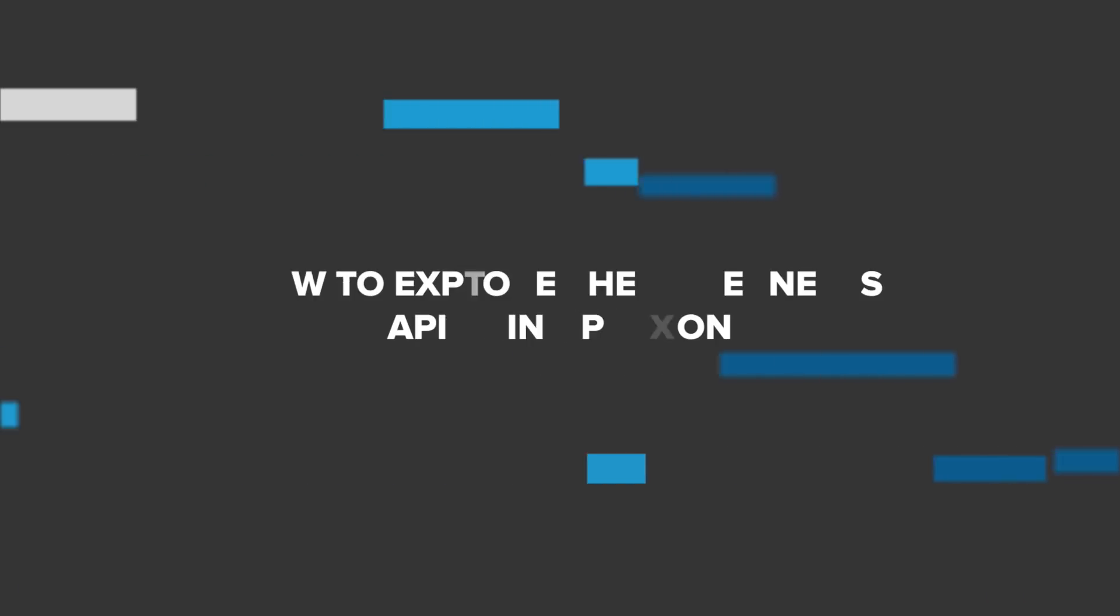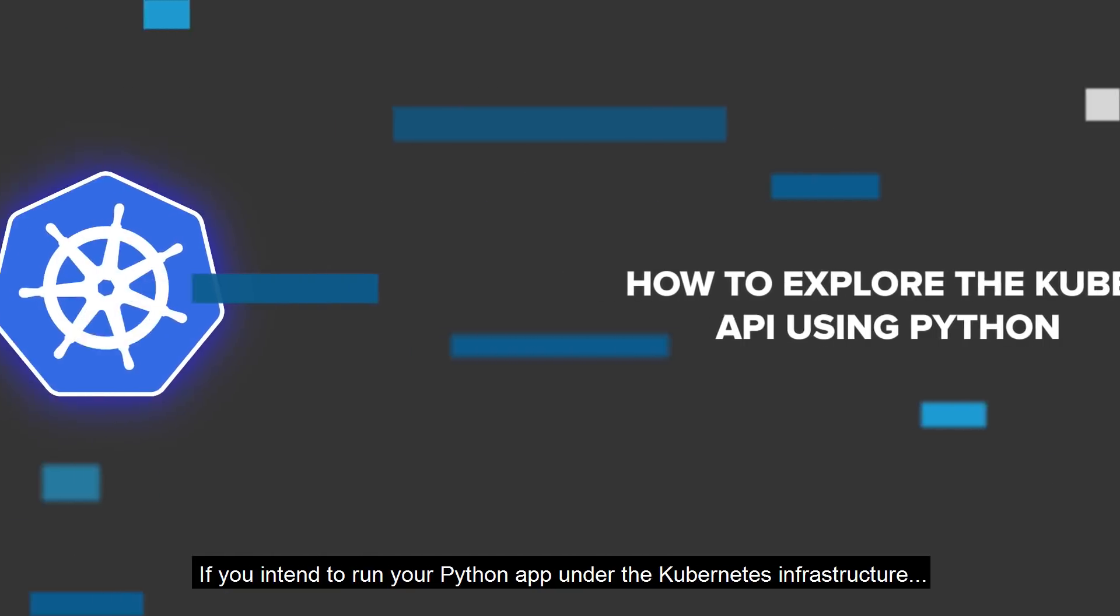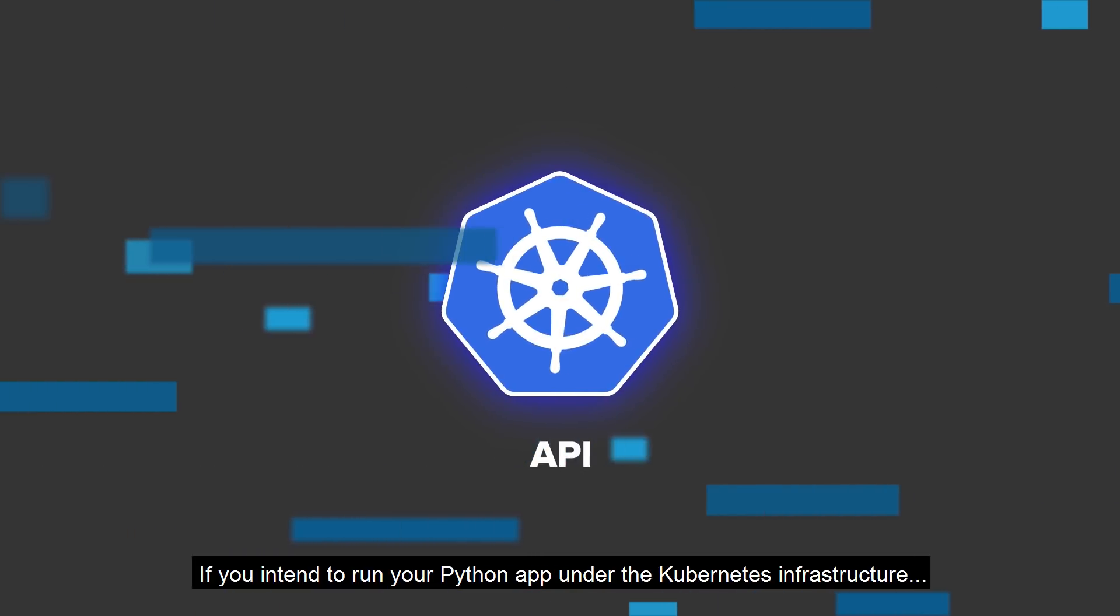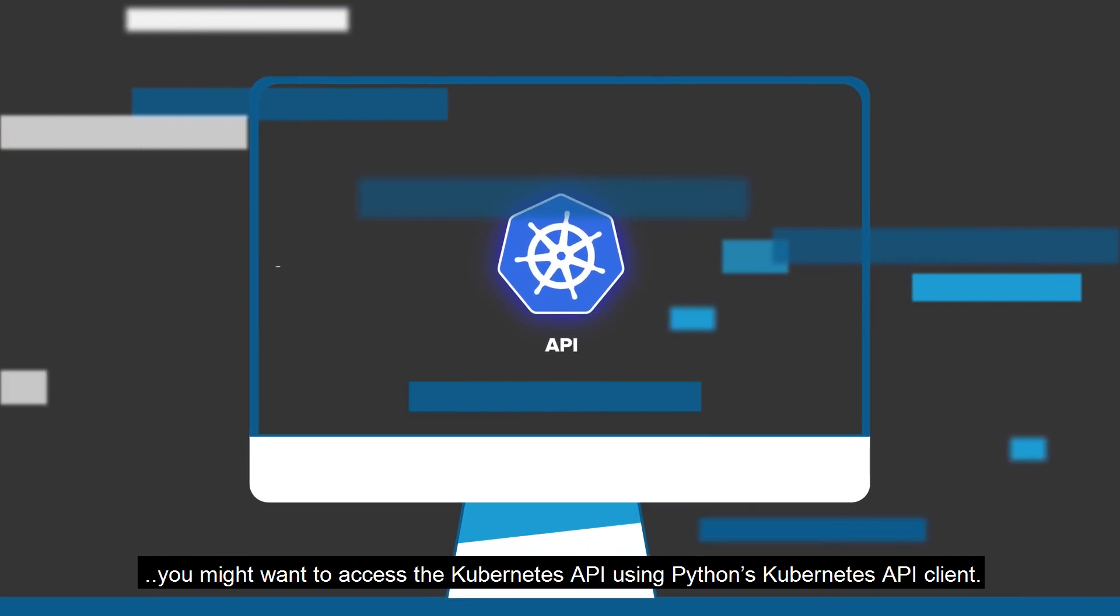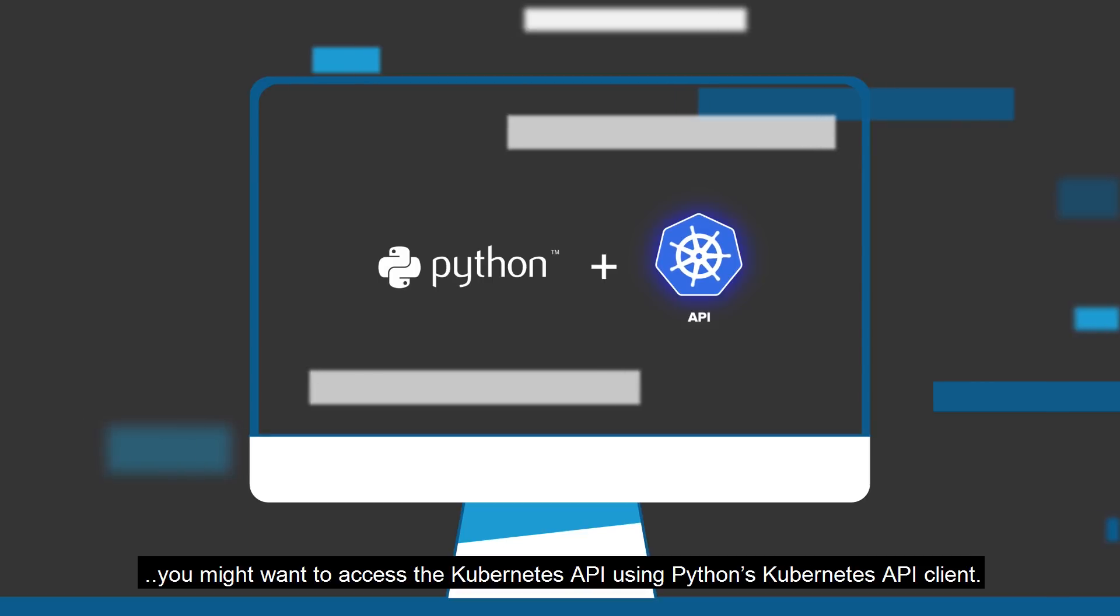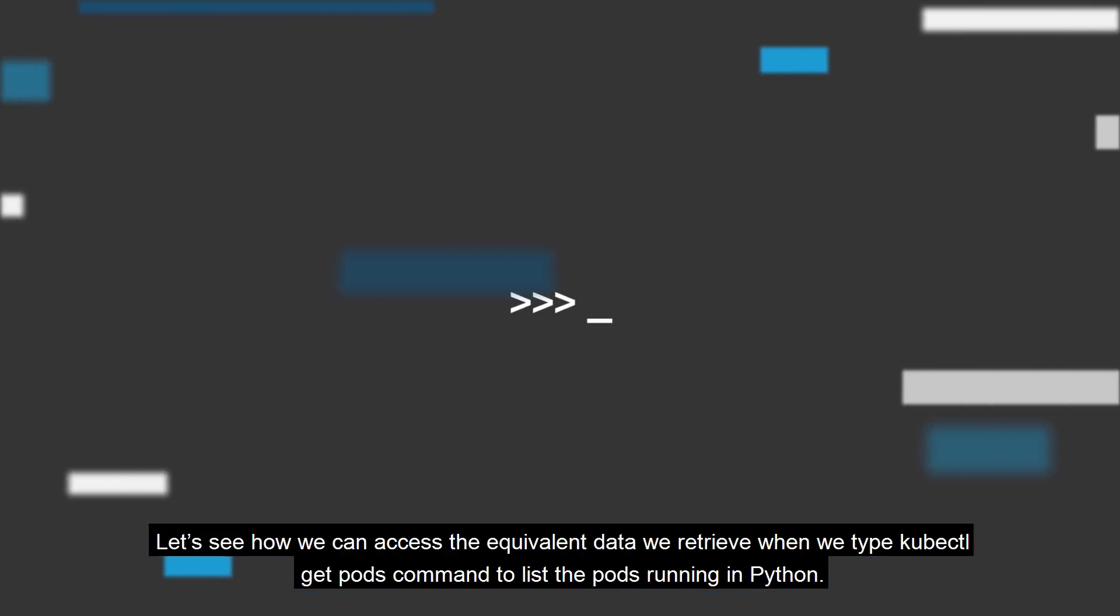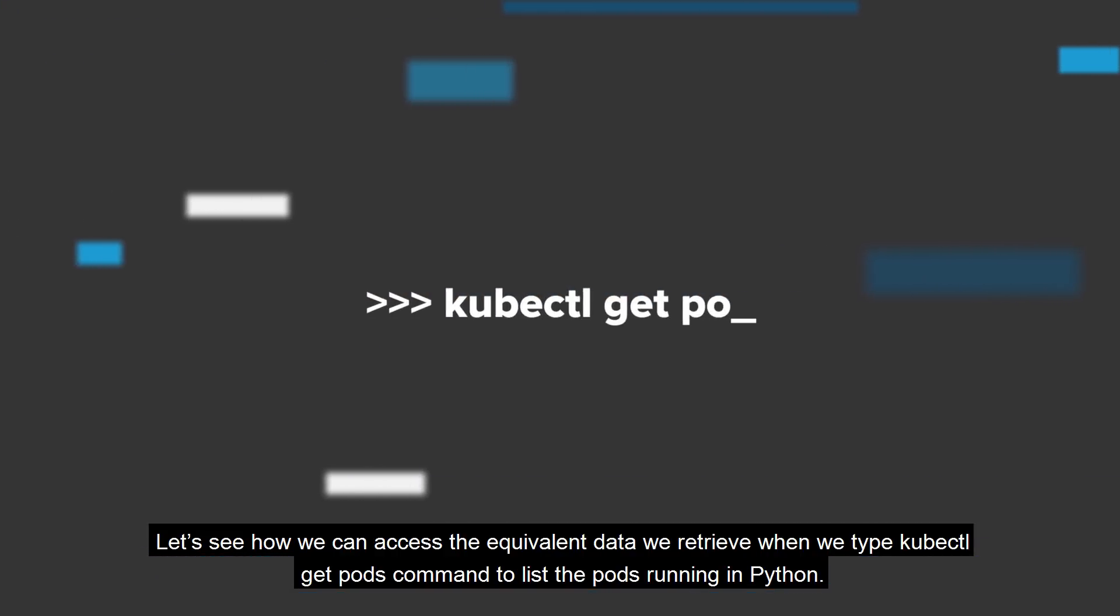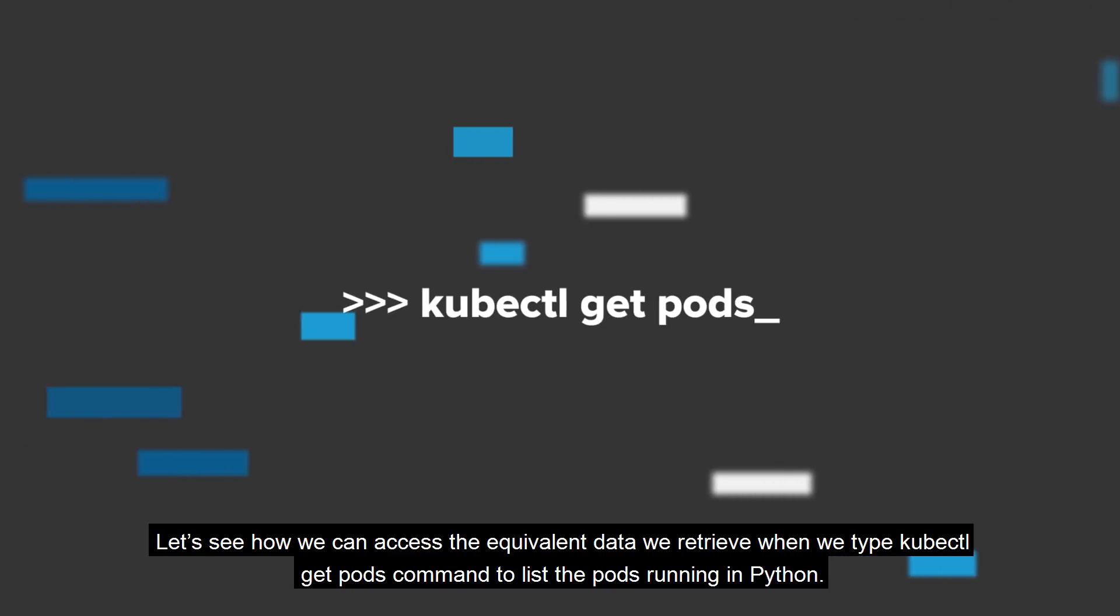How to explore the Kubernetes API using Python. If you intend to run your Python app under the Kubernetes infrastructure, you might want to access the Kubernetes API using Python's Kubernetes API client. Let's see how we can access the equivalent data we retrieve when we type kubectl get pods command to list the pods running in Python.